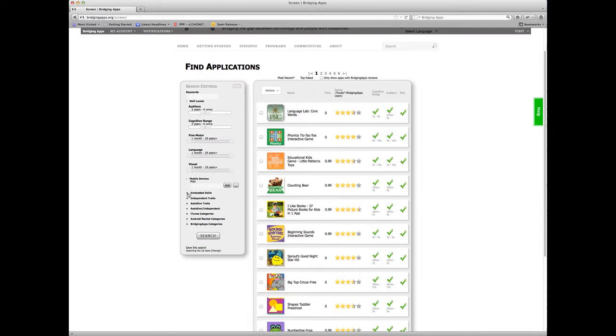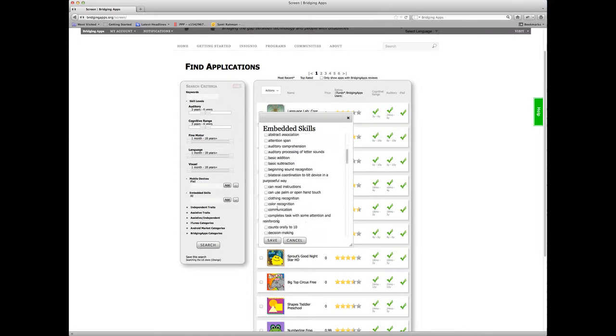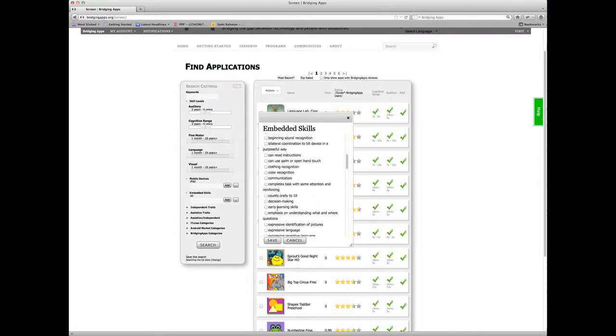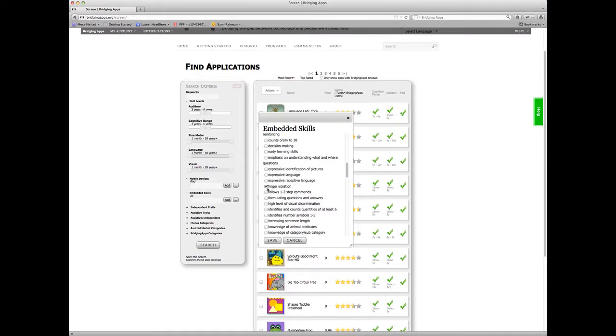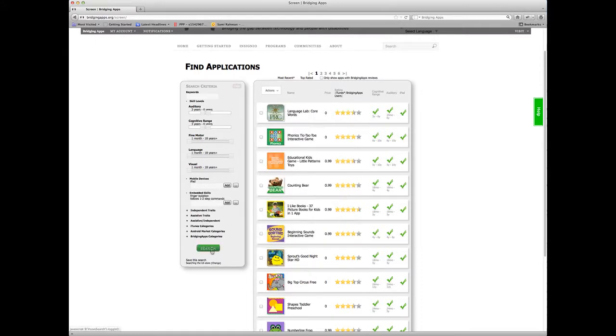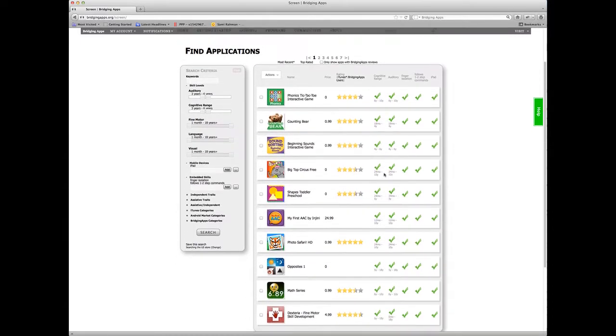Now let's say I want to look at some embedded skills. I want to come down here and let's do finger isolation and follow one two-step command. So I'm going to save those and then conduct my search.